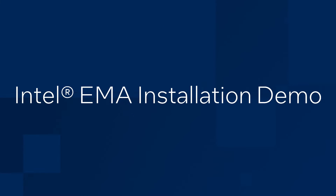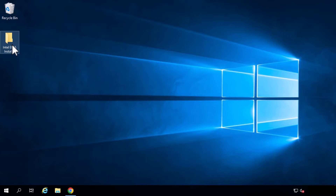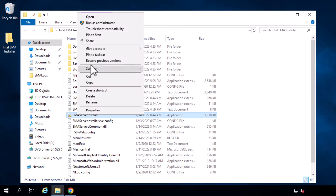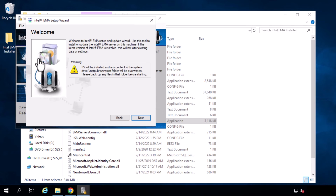Now that we have some background, we will demonstrate the installation of Intel Endpoint Management Assistant. Here is the server that I will be installing on. We can begin the installation process. I have already unzipped the installation package onto the desktop. We are going to run the EMMA installer — click on the top icon here to begin the installation wizard and start the process.